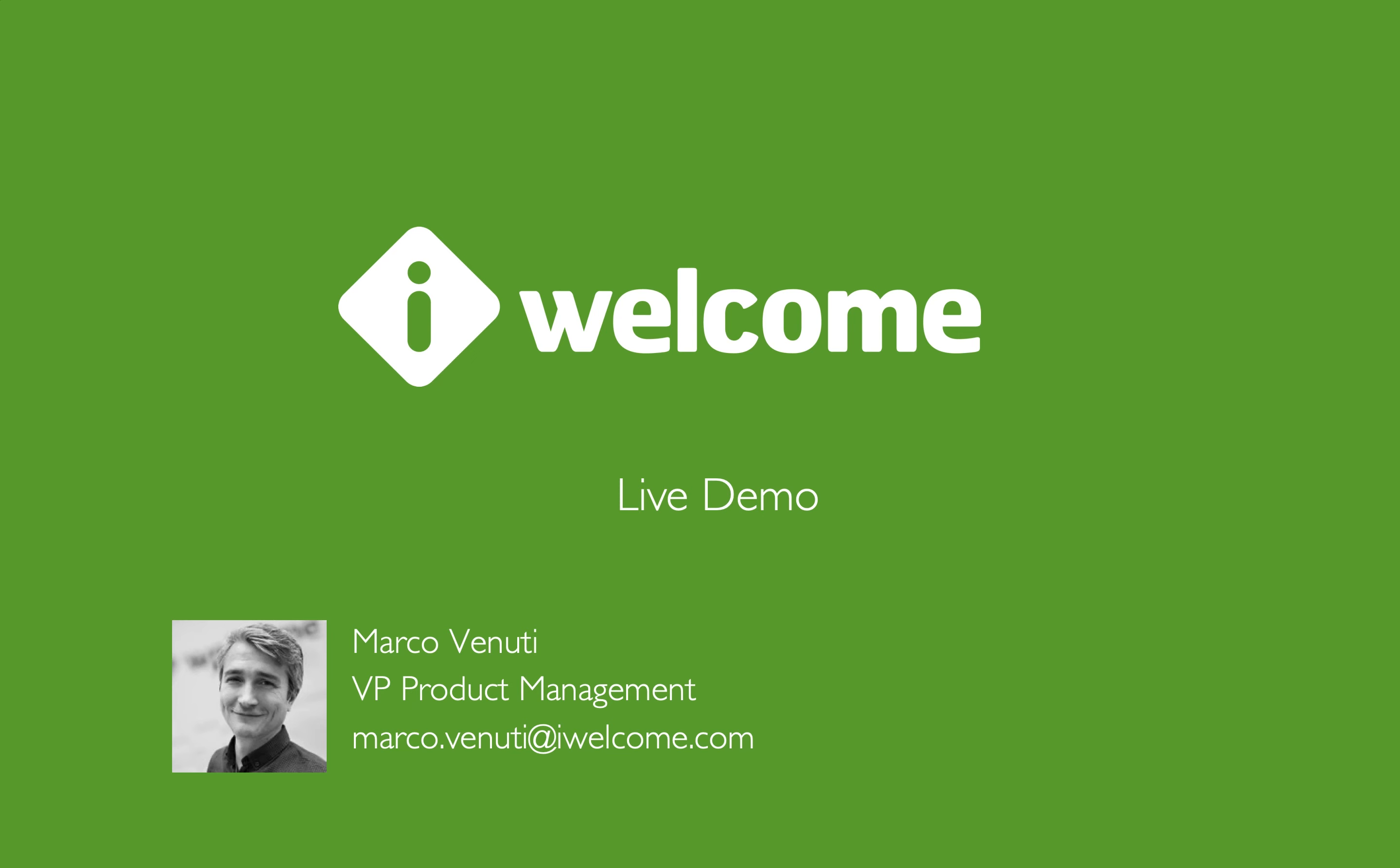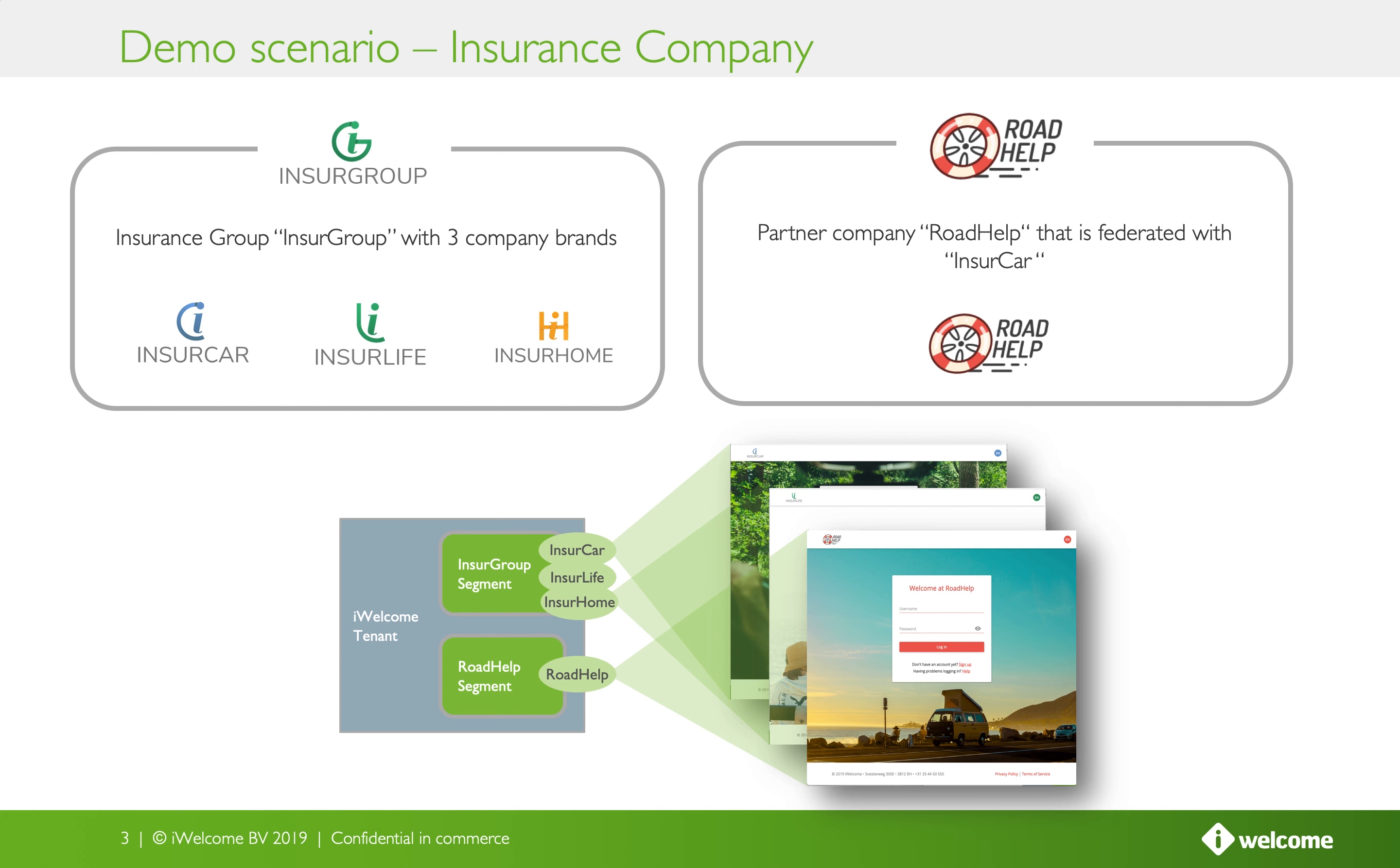Welcome to the iWelcome live demo. We will be looking at the user William Barrows and his experience in dealing with InshoCar.